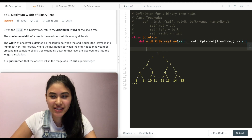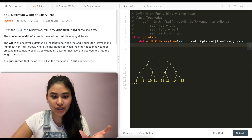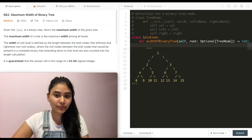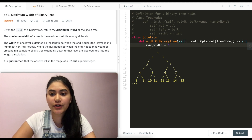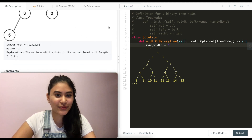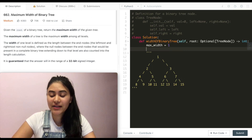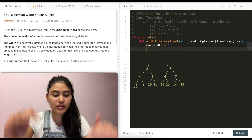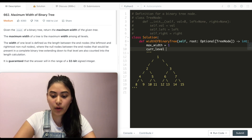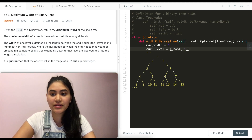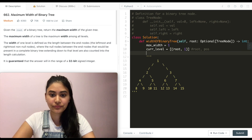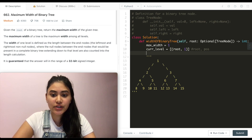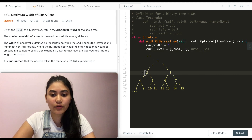The code is very similar to our level order traversal with just a few minor changes to accommodate the positions of all nodes. We first define max width as 1 — since we know a non-null root is passed in from constraints — and our current level holds our root node and its position. So current level is going to be a list containing our root node and position 1.